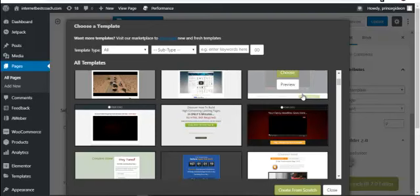Facebook began banning accounts that promoted health products showing before-and-after results, adult products, dropshipping, or anything that looked like hype or make-money-fast products. From 2017 to 2018, Facebook banned a lot of accounts — sometimes even when people had thousands of dollars remaining in their ad accounts. This made Facebook no longer the best place to run adverts.